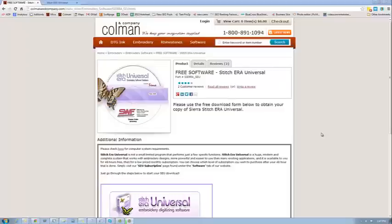Hello and welcome to ColemanandCompany.com and the free trial version of Stitchera Universal. We just have a few notes that we want to walk you through for starting your free trial because it can be a little bit confusing.